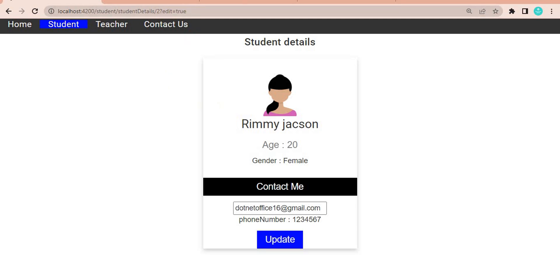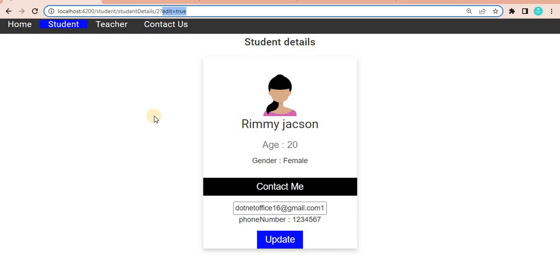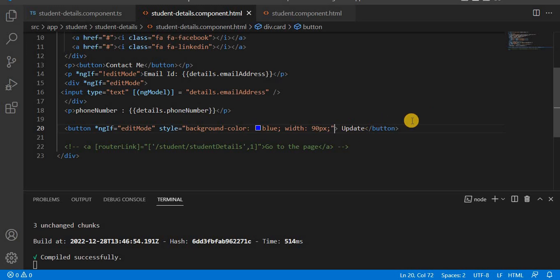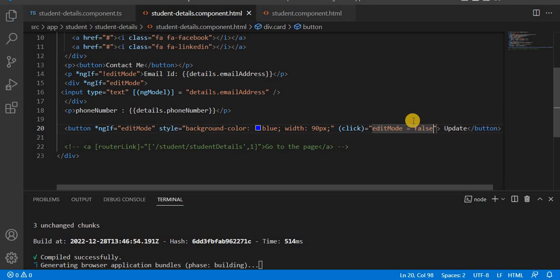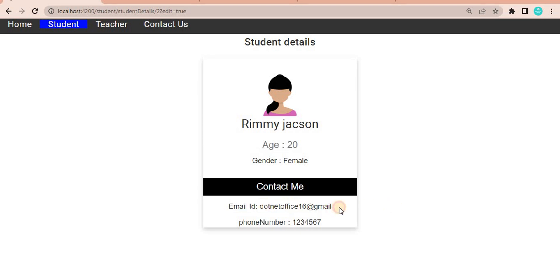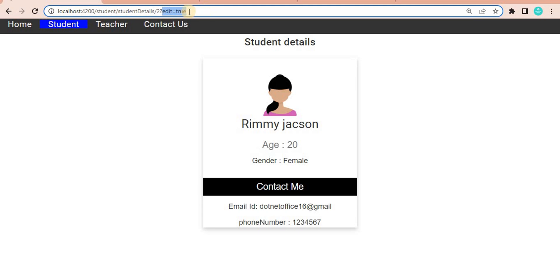Now if we update something in the email field and click 'Update', the value doesn't visually refresh yet. To fix this, we add a click event on the Update button that sets 'this.editMode' to false. After saving, clicking Edit then changing the email and clicking Update works — but the query parameter 'edit=true' still lingers in the URL.